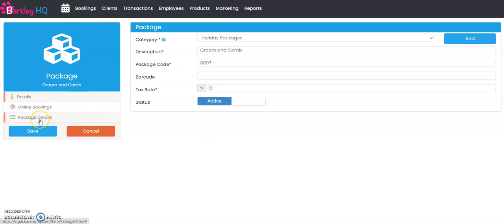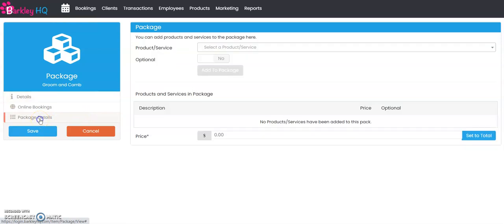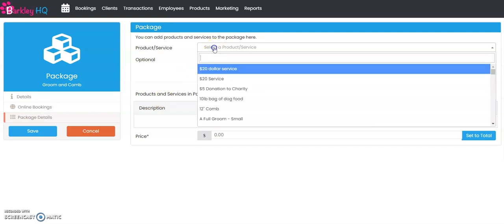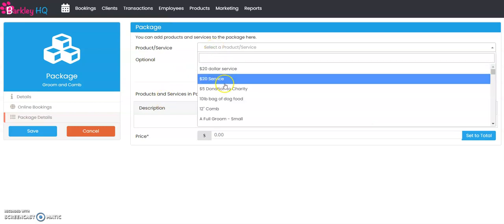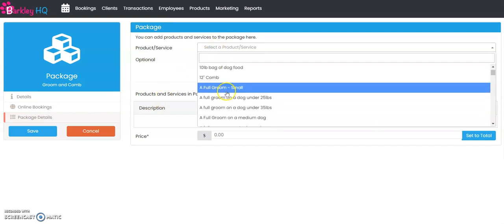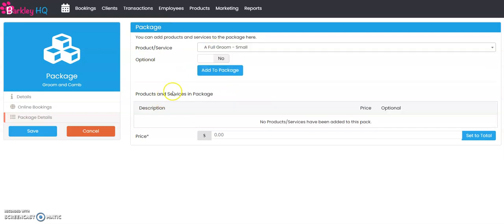On the left you're going to select package details, and this is where you enter the products and or services that are grouped together in this package. So let's start by adding a full groom on a small dog, for example.